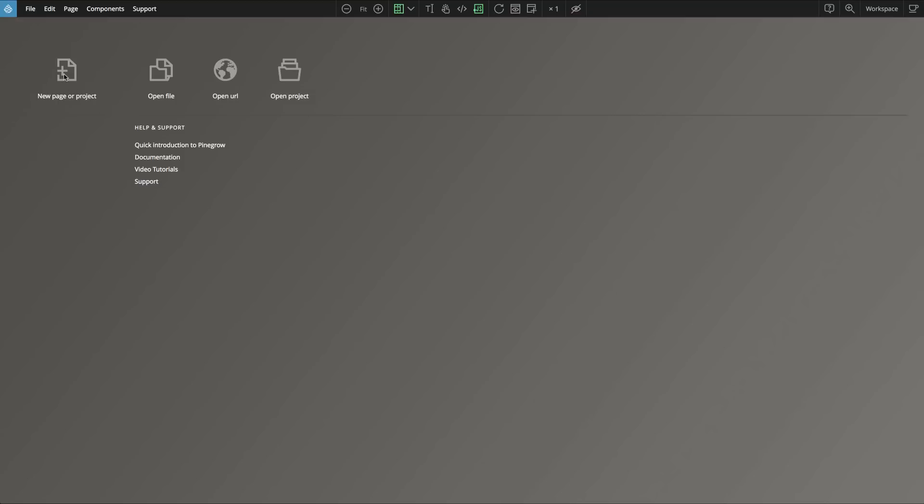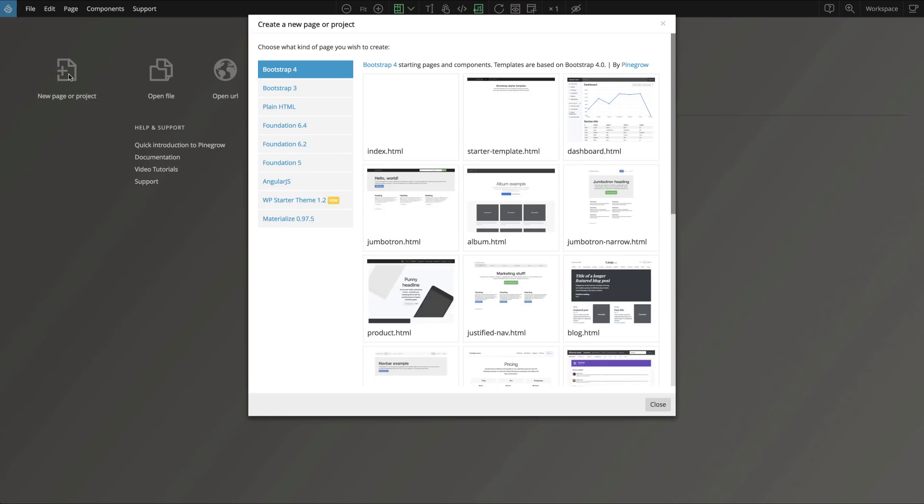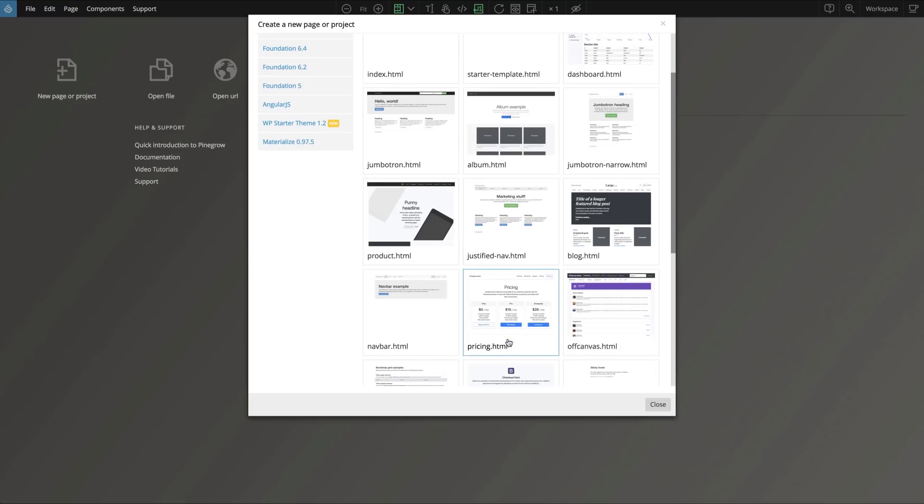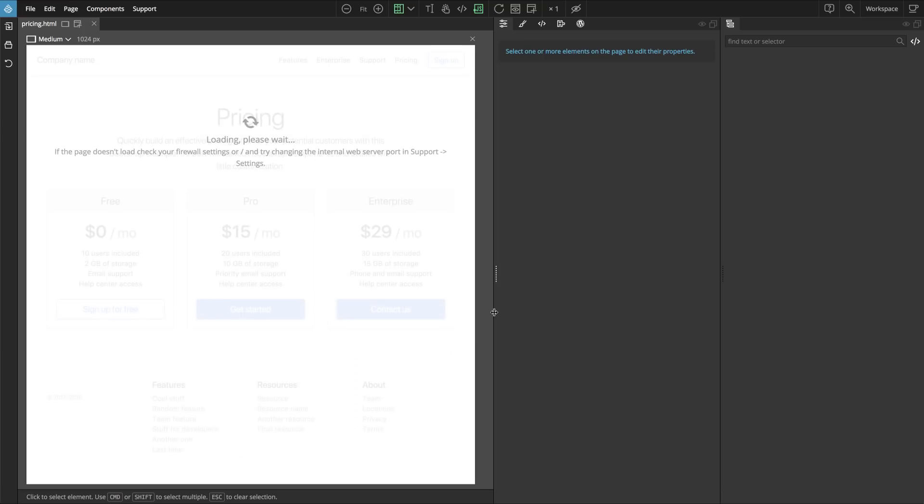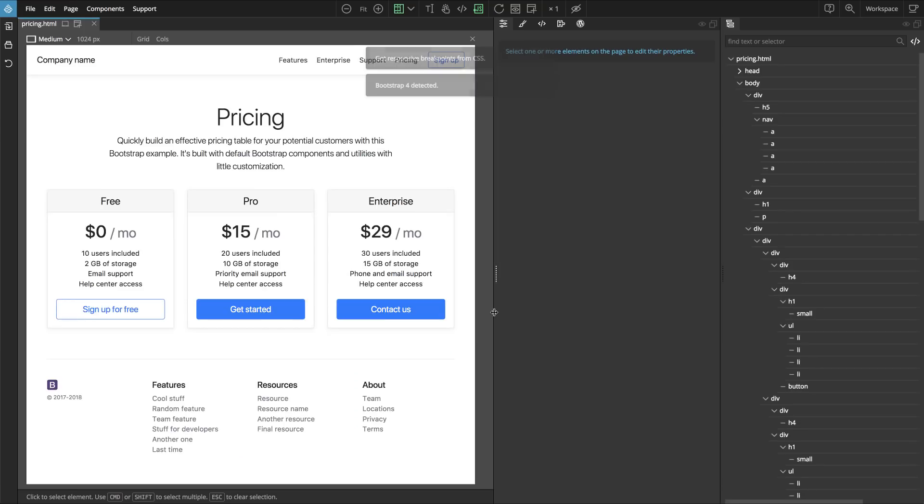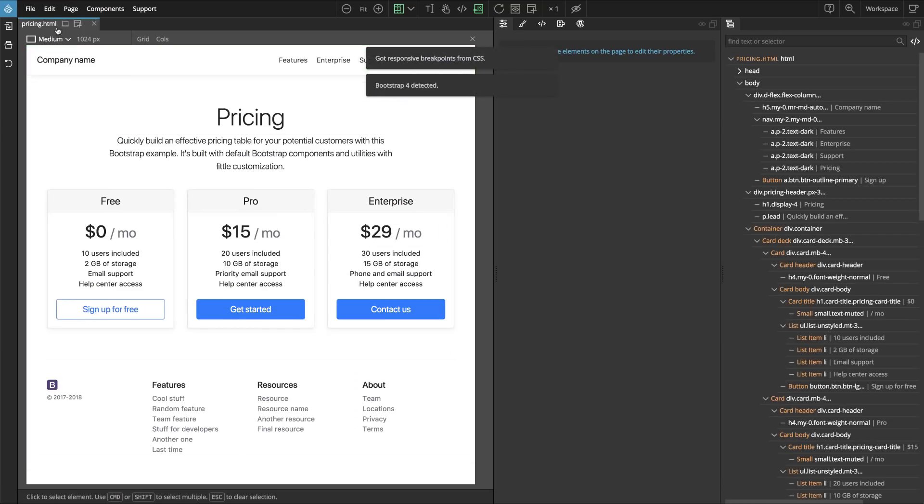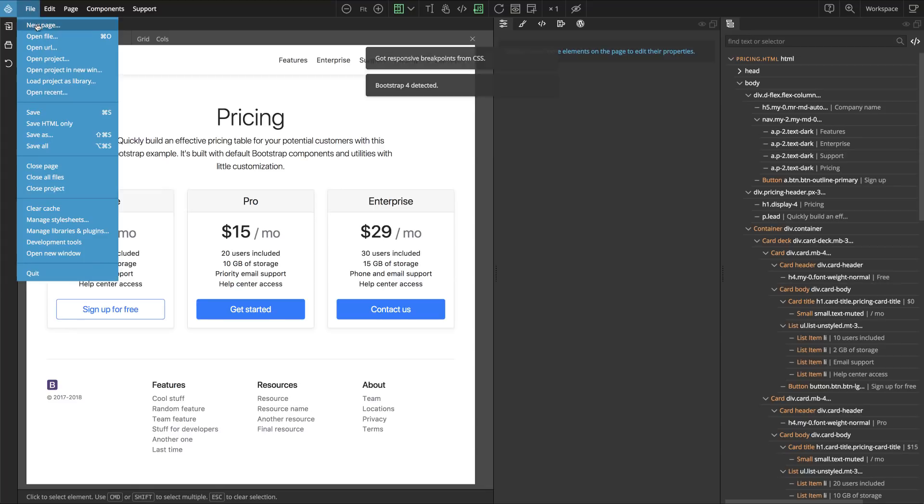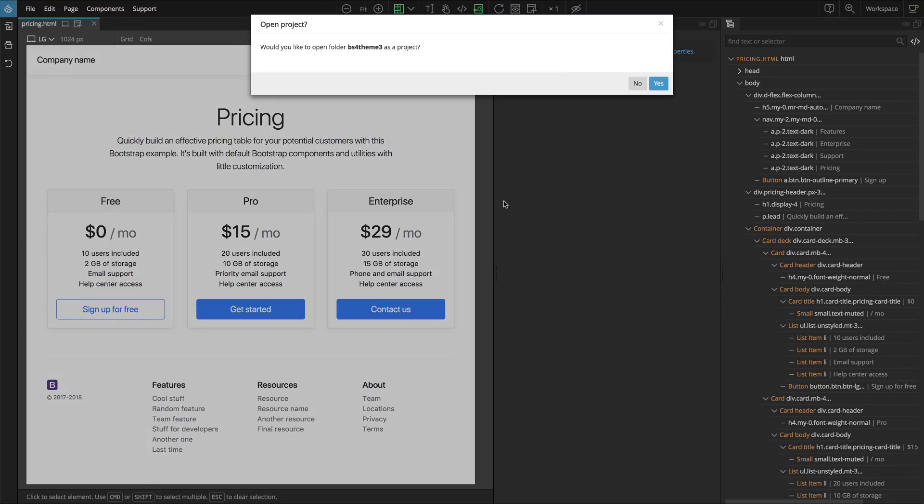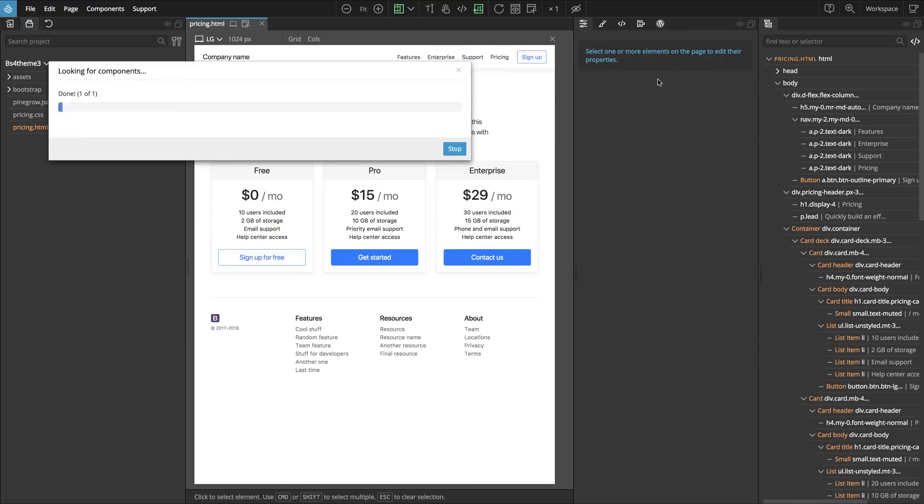We can either start a new project or open an existing one. Let's start a new Bootstrap 4 project and select a starting page. Then we save it. PineGrow will ask if we want to open the folder as a project. We say yes.